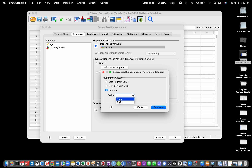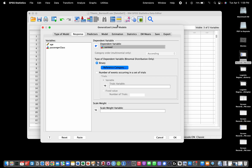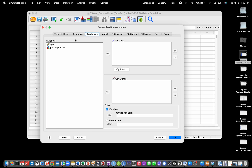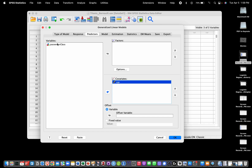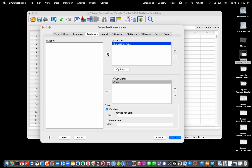I click Continue, then select my predictors: age is going to be my covariate and passenger class is going to be my factor. By default, the last category is used as baseline — in this case, third class — which is interpretable enough, so we'll keep it that way.